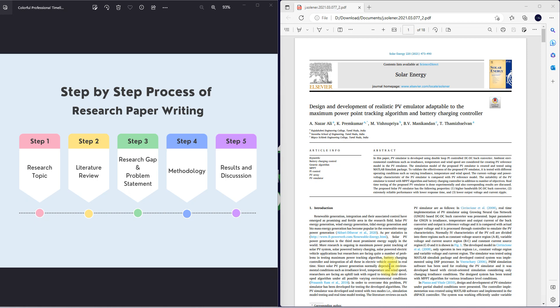Hi viewers, welcome to Lama Solution. Today we are going to see a good step-by-step process of research paper writing. In this video, we are going to explain how to write a research paper with some example published papers. Here you can see the steps we need to follow for writing any research paper.